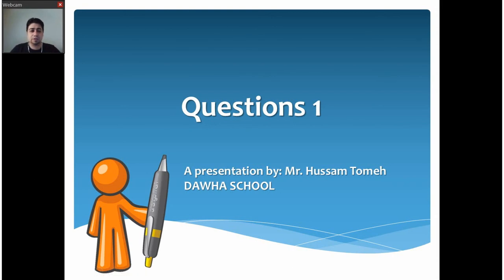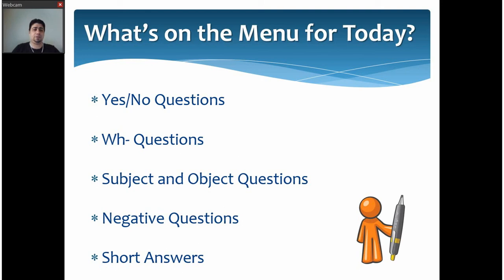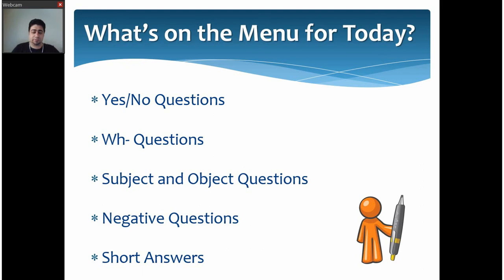Hello, this is Mr. Hussam, and what we're talking about today is how to form questions in English. This lesson is of two parts — this is part one. Here's what we have for today: we're going to talk about yes-no questions, WH questions (or information questions), subject and object questions, negative questions, and finally how to form short answers.